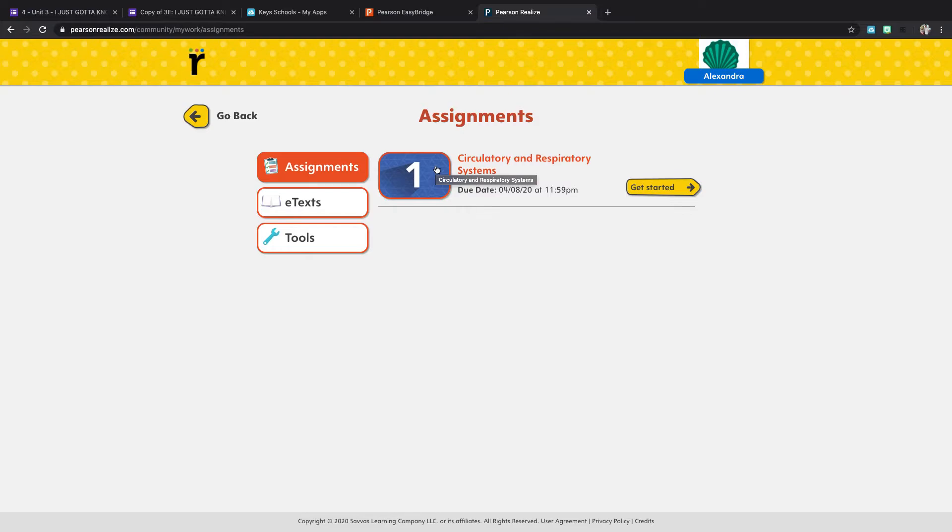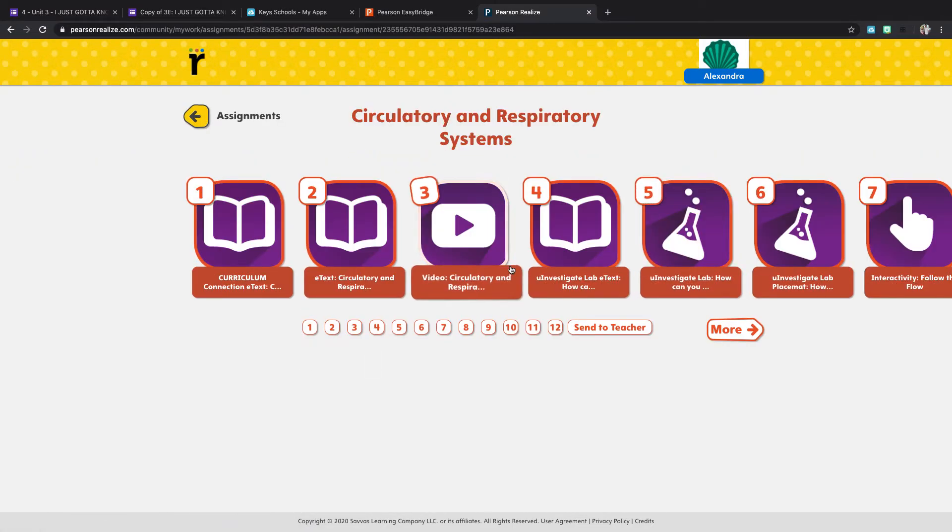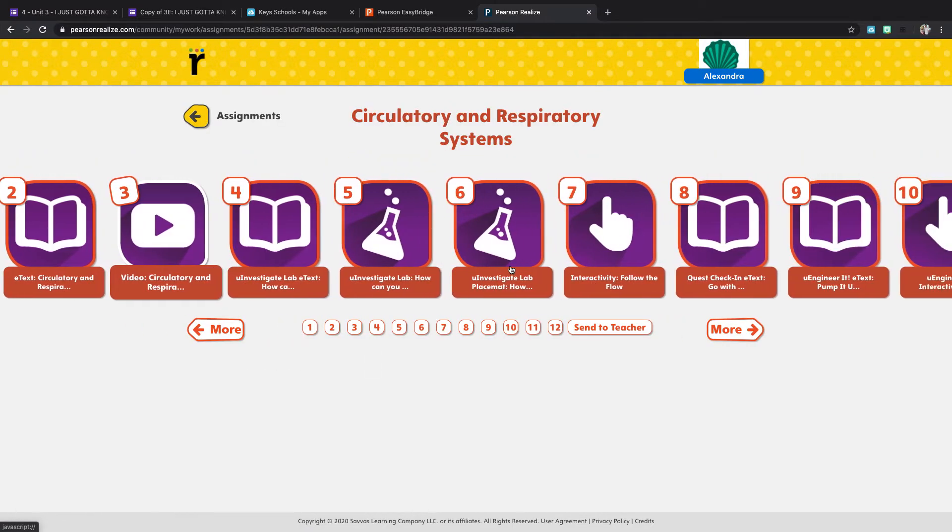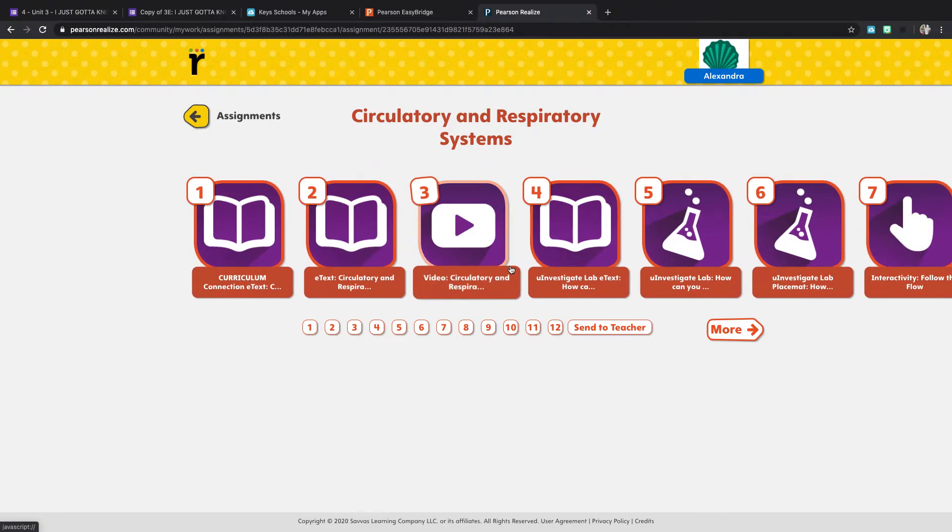So you're going to click on the number one or you can click on the get started and it'll show you all of the things you have to do. Okay, it seems like a lot but it's really not.